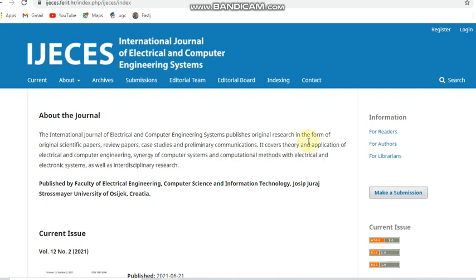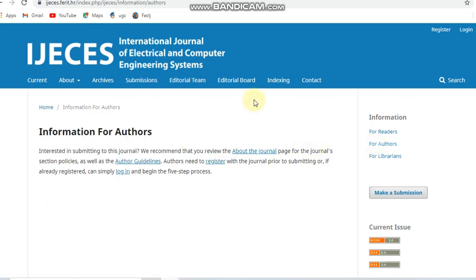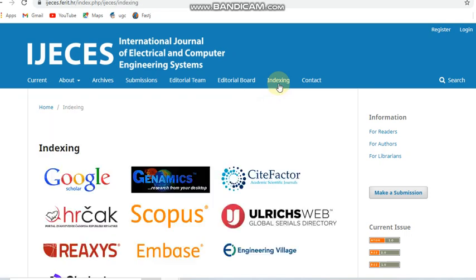First we are going to see about the International Journal of Electrical and Computer Engineering Systems. This is a paid journal and it covers fields in electrical and computer engineering. We can see the other details of this journal, including its indexing — this is a Scopus indexed journal.